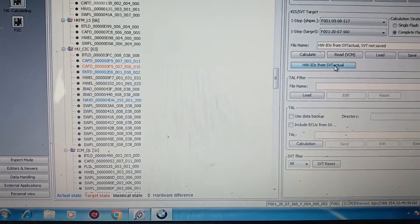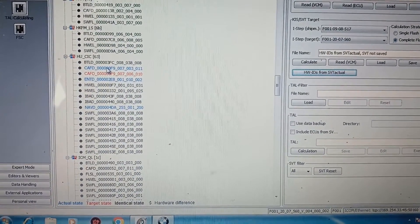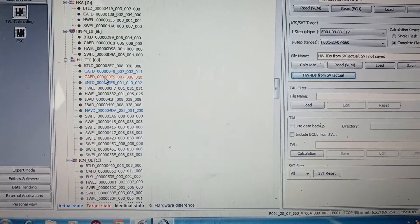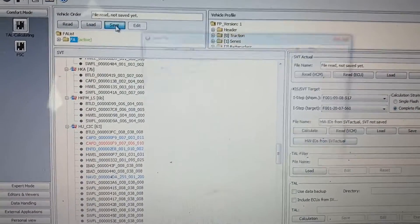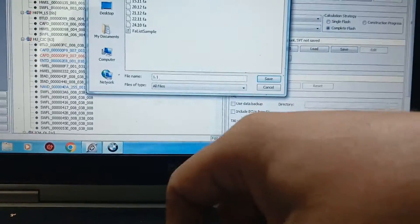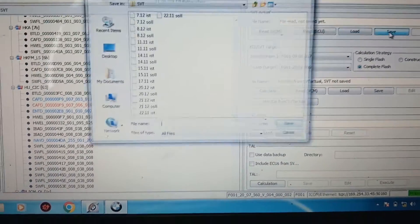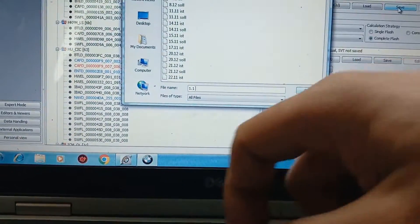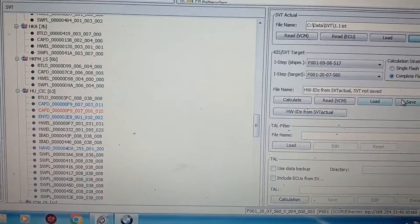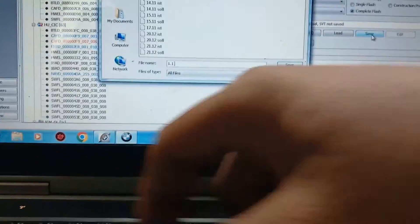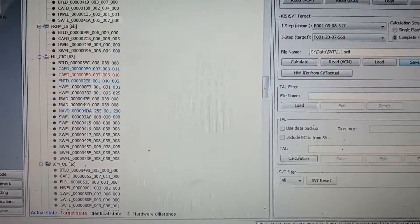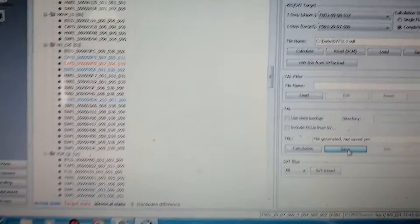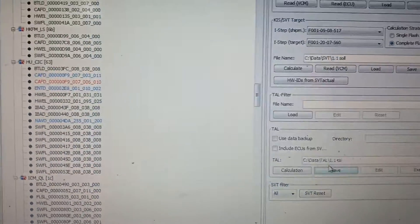If I click on that, it only needs to be coded. Okay, so I will save. Save 1-1-FA. Save 1-1-IST. Save 1-1-SOLL. Save 1-1-Tel.